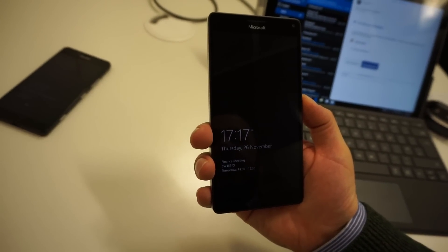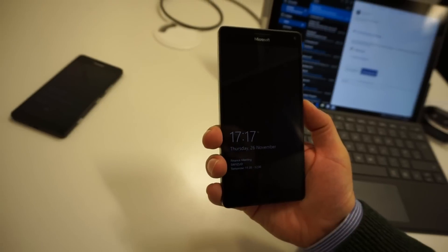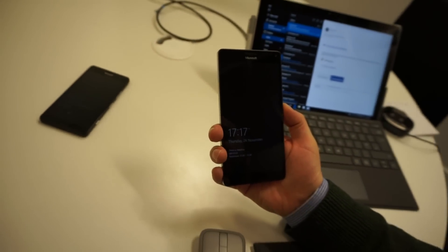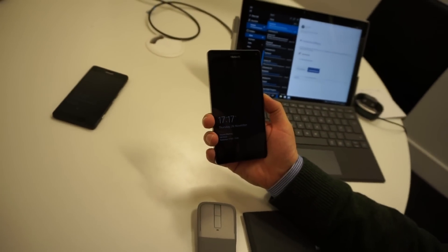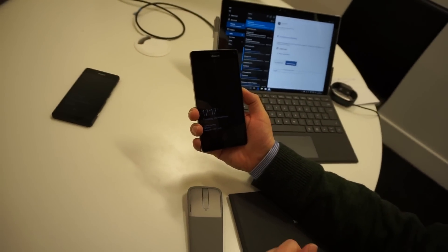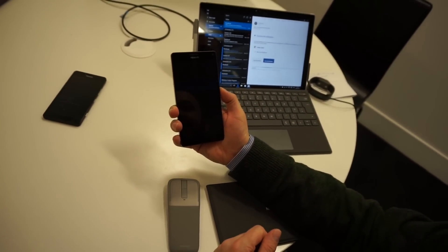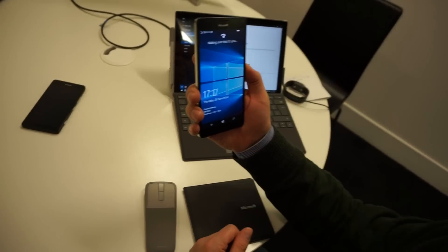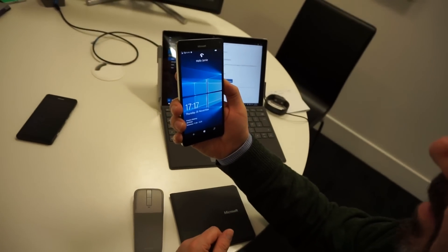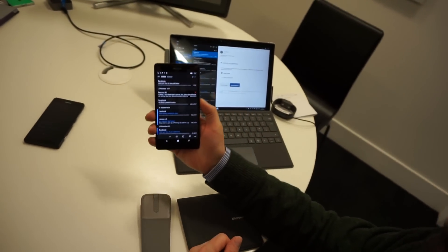What I'm going to show you now is just logging in using my face, so it looks in my eyes and does an iris recognition. So I switch the phone on, I then have a look at it, and I'm in.